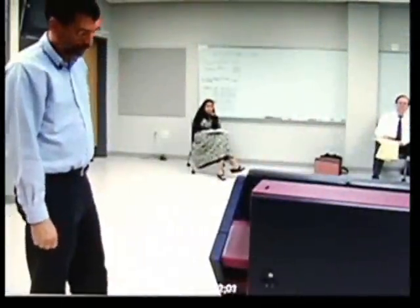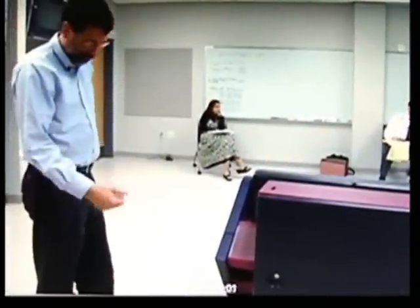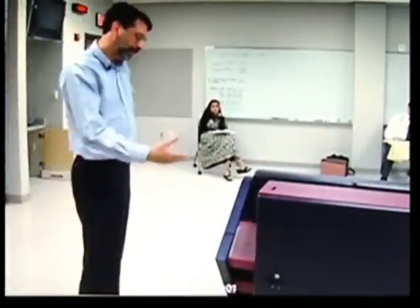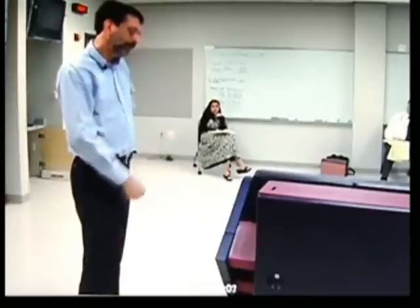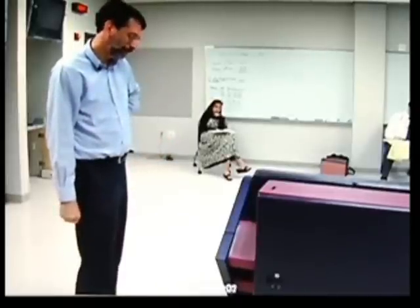The poll workers arrive the morning of the election, and what they have to do is plug in the machine, open it up, and turn it on to prepare it for the election. So that's what I'll do now.